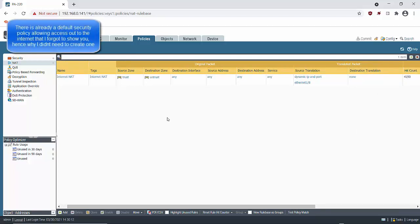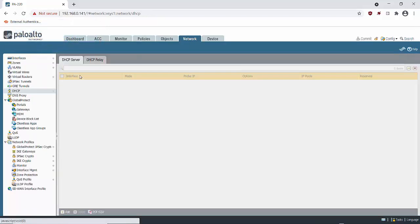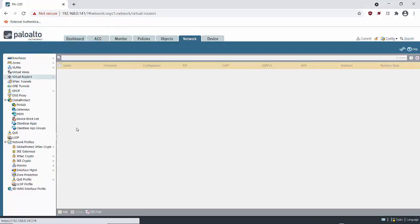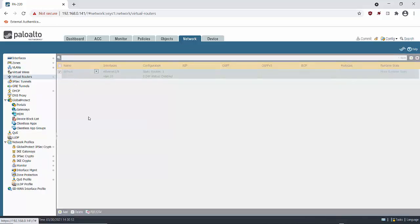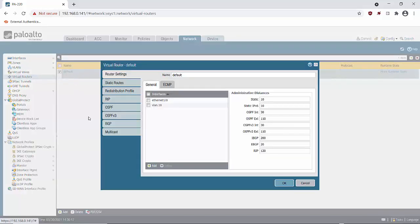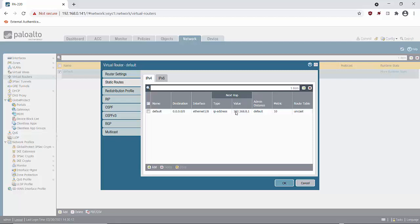And the last piece we need to have a look at is within network and virtual routers here. So we're having a look at the virtual router. We can see the layer 3 interfaces in here. Ethernet 1/8 and VLAN.10. If we go into our default router and we go to static routes we can see our default static route is bound to ethernet 1/8. And the next hop is my home router 192.168.0.1.